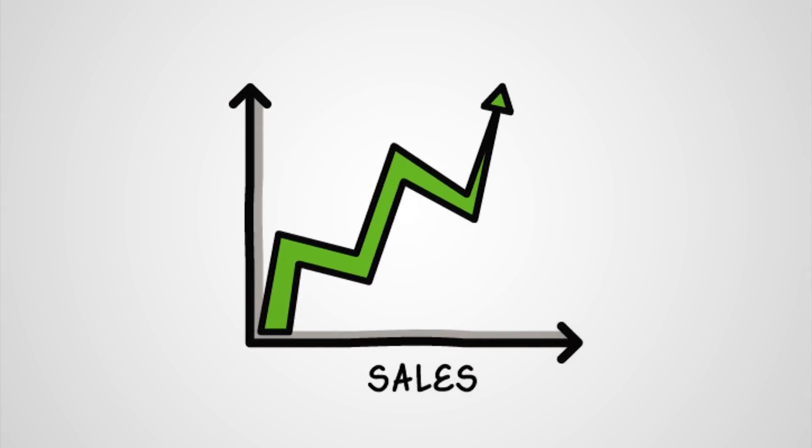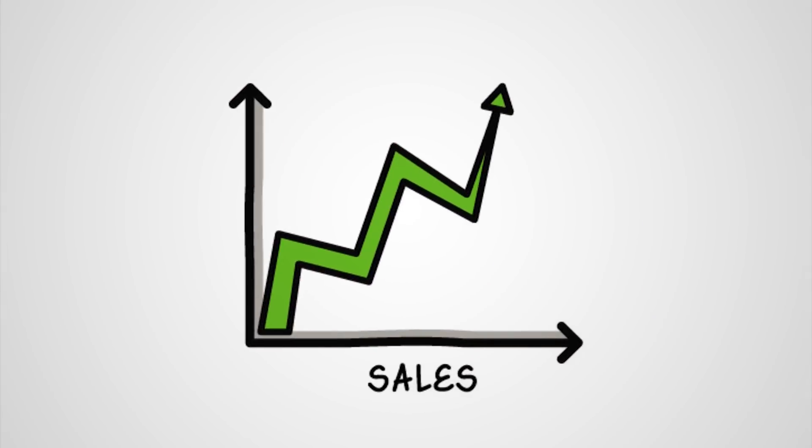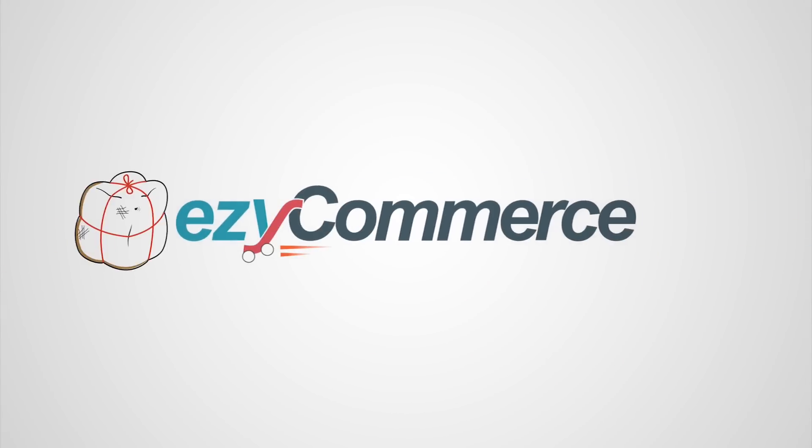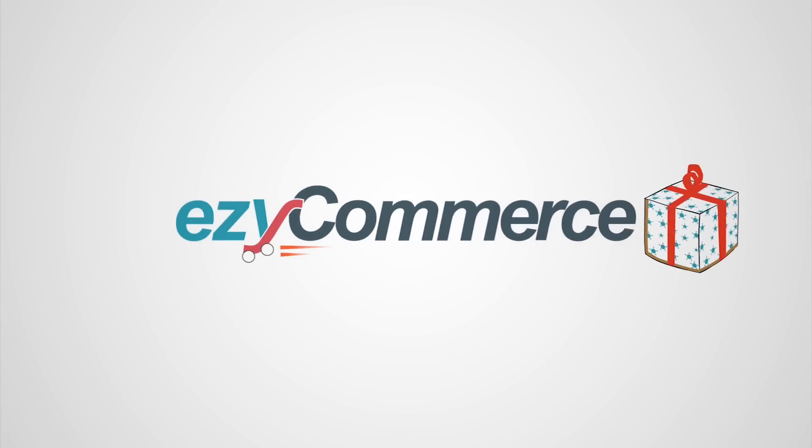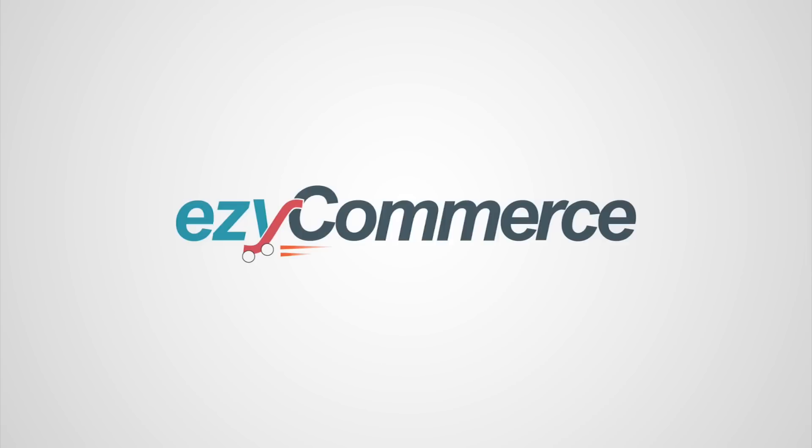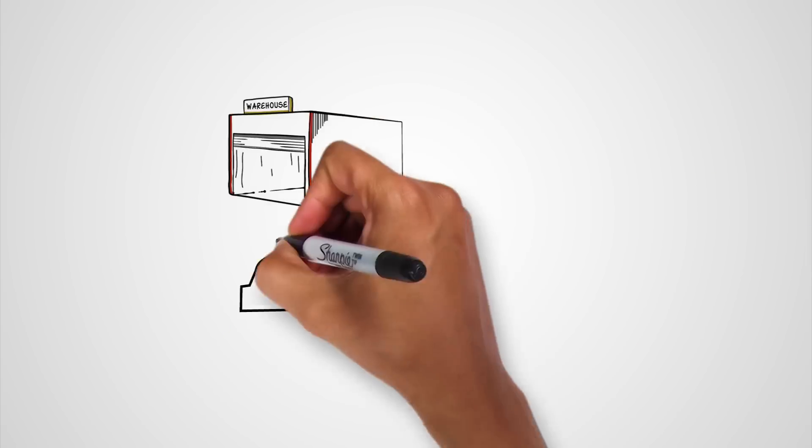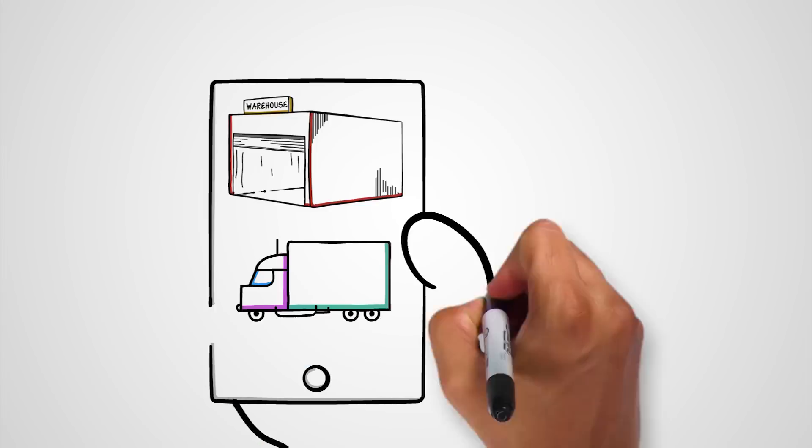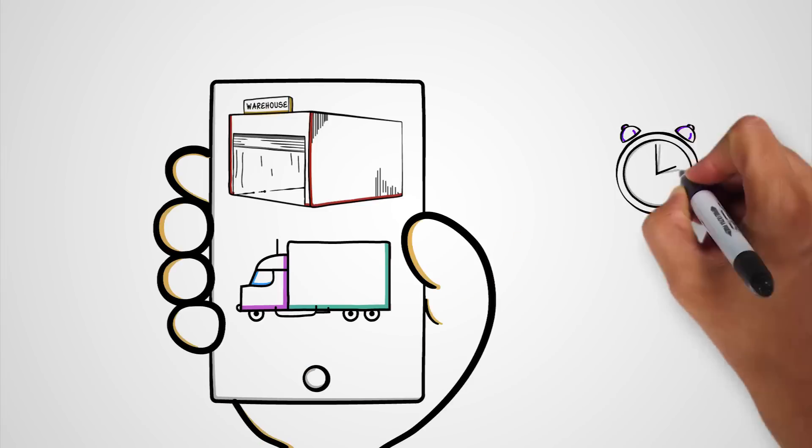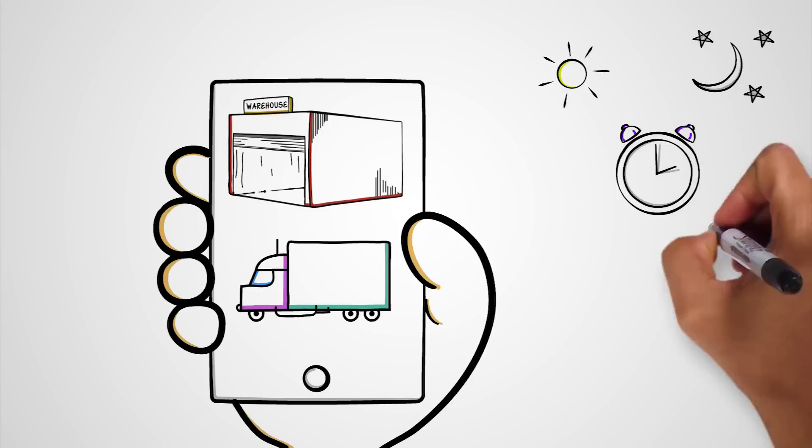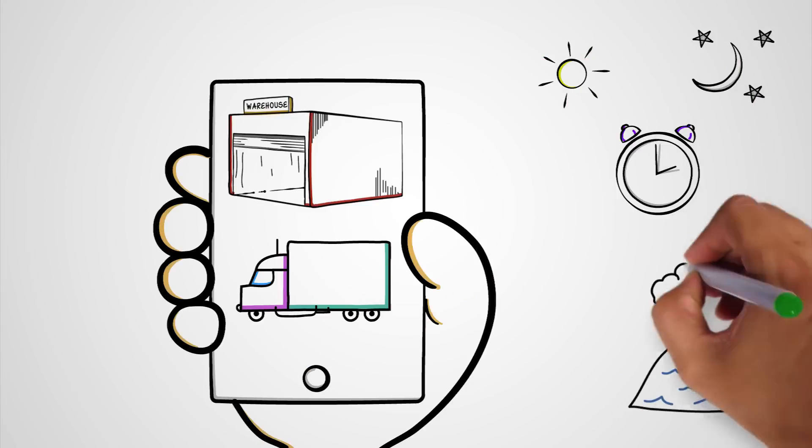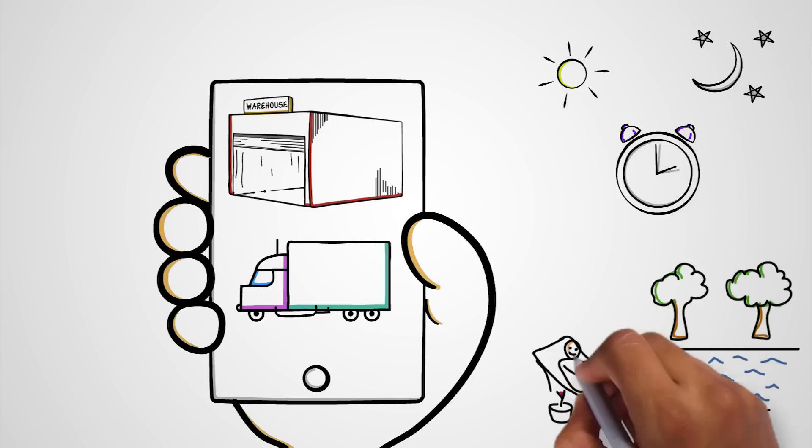Well, now you can. Try Easy Commerce and transform the way you sell online. Easy Commerce is an integrated web-based service that allows you to securely manage online business anywhere, anytime.